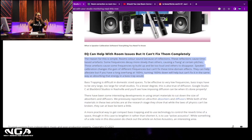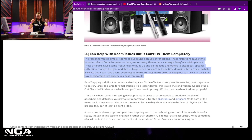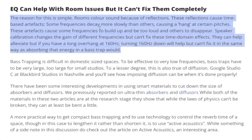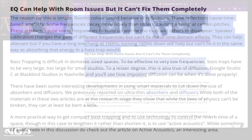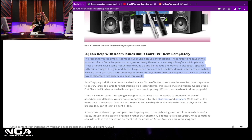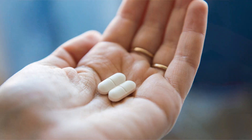My specific opinion — and it seems to be the industry consensus — is that EQ can help with room issues but it can't fix them completely. Room colors the sound; reflections cause time-based artifacts, some frequencies decay more slowly than others, some hang at certain pitches, causing some frequencies to build up and others to disappear. Speaker calibration changes the gain of different frequencies but it can't fix those specific problems. Basically, you're masking the issue but not fixing it — it's the equivalent of having a headache from dehydration and taking Tylenol instead of drinking water.